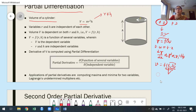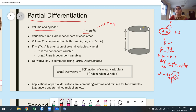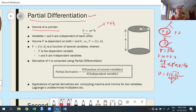Observe carefully: r is not depending upon h, and h is not depending upon r, so both r and h are independent variables. Therefore the volume of the cylinder depends upon two independent variables. This means ordinary differentiation fails to find the derivative of V with respect to r or with respect to h, because V is dependent on more than one independent variable.